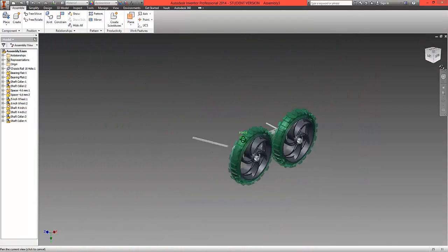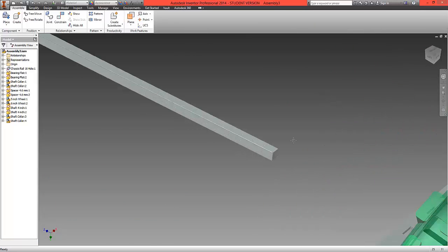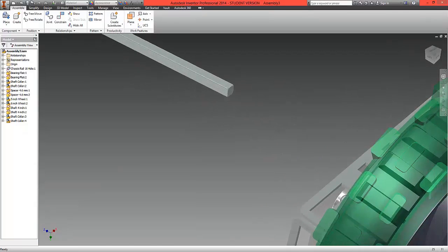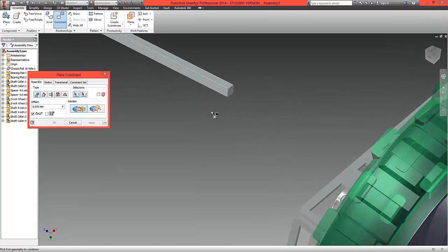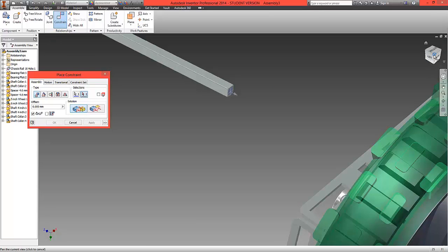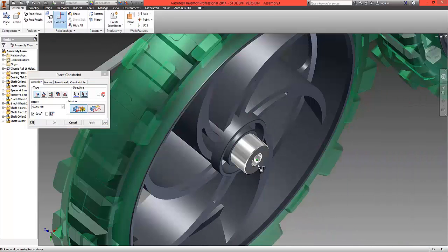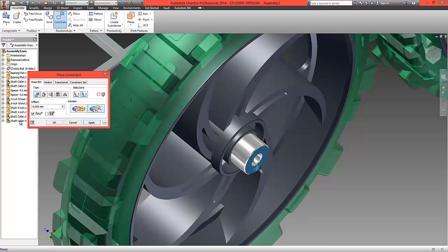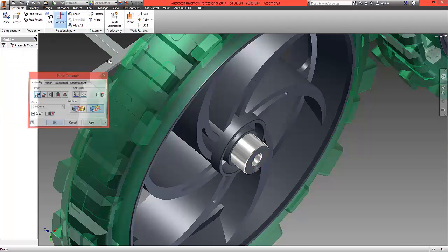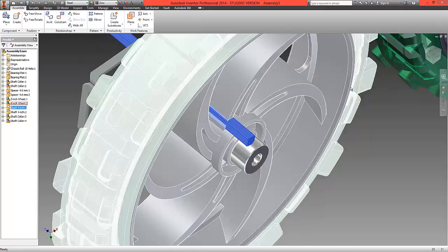So let's now repeat that process. So again constrain mate top surface of the shaft onto the collar. We're going to flip that over so they lie flush. As you can see there it is.